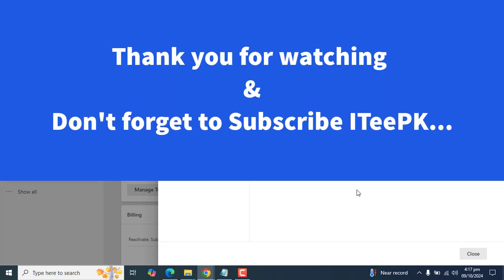Thanks for watching this simple tutorial. Keep watching and don't forget to subscribe. Take care, bye!